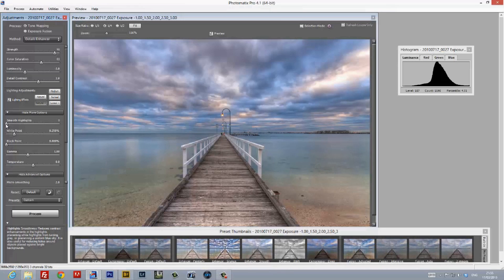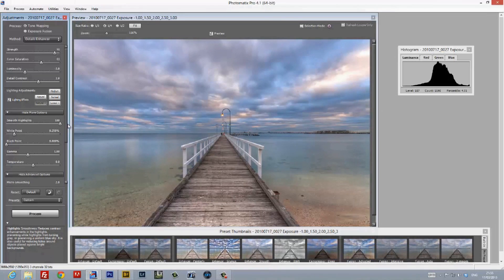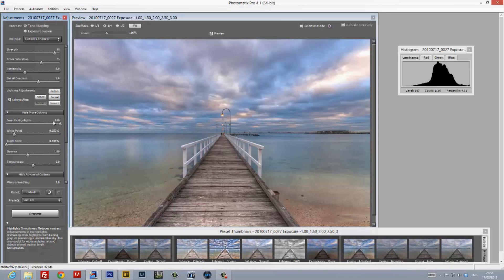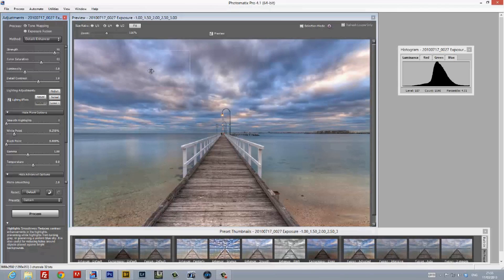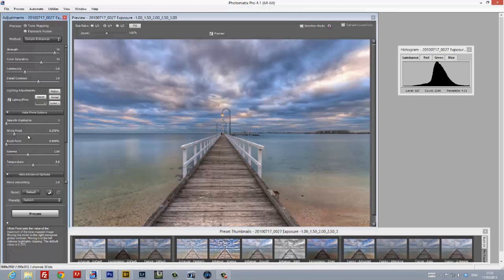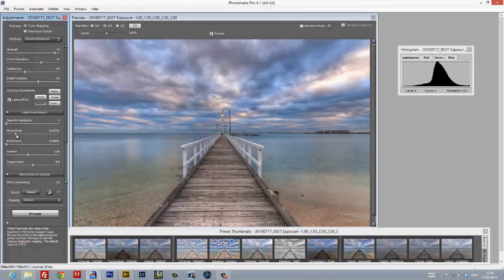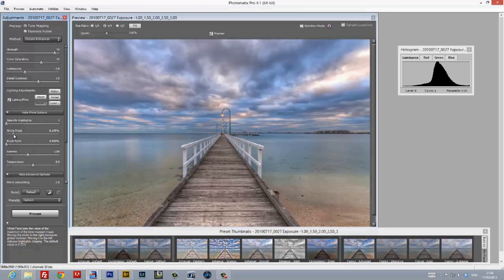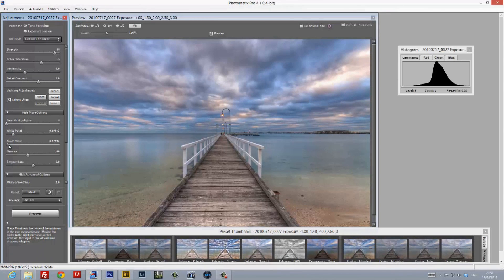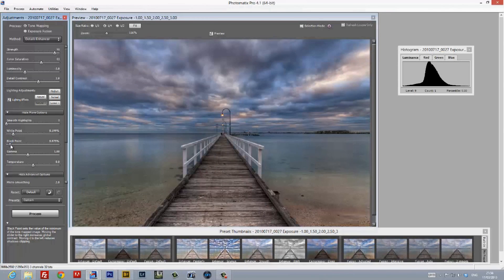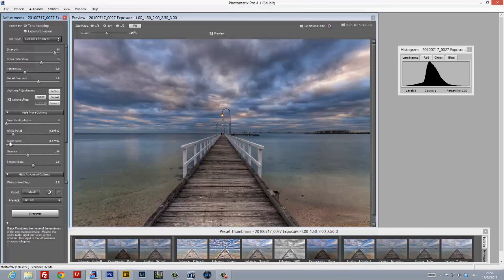You'll notice that I've set the Lighting Adjustments to Natural Plus, and this is because I want to keep my images looking fairly natural. Next up is the Smooth Highlight slider, which pulls back the detail in the highlights. I don't want to do this over here, so I'm going to leave this at 0. The next two sliders are for white point and black point correction, and these are the two sliders that are key to helping you achieve a nice, balanced histogram distribution across the entire image.